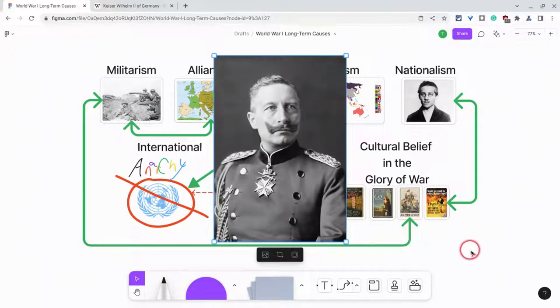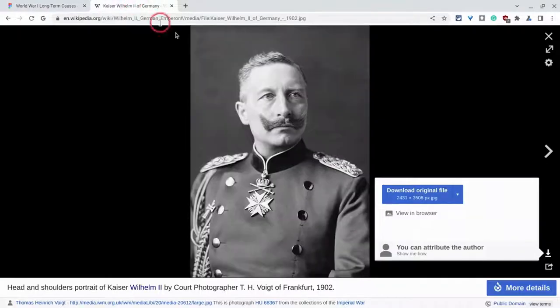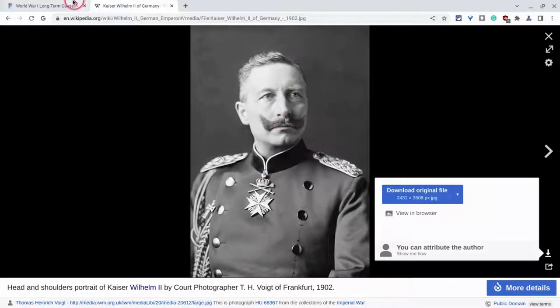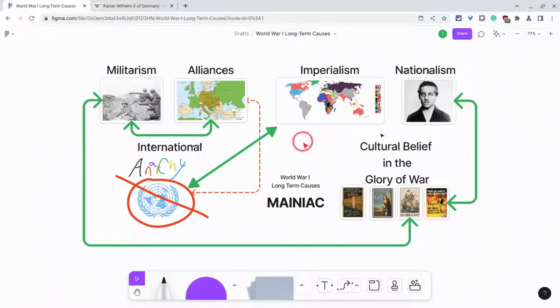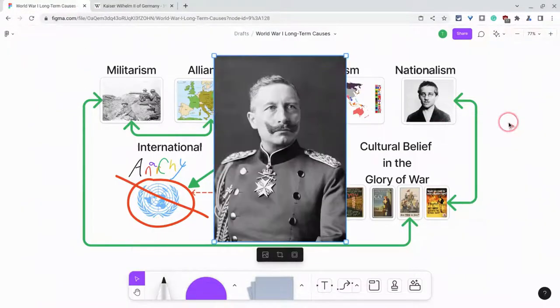The other thing you can do — let me delete this real quick — is you can simply go to any image on the web, right-click, copy image, and then paste it right in. And there we go.